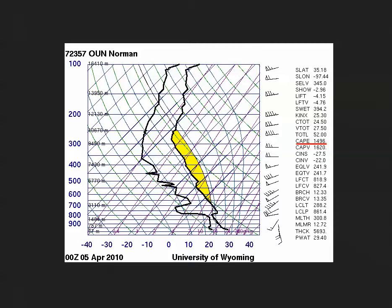The question we're going to explore is: if values of CAPE are approximately equal at two different locations, are the potential updraft speeds also equal? The answer is not necessarily.